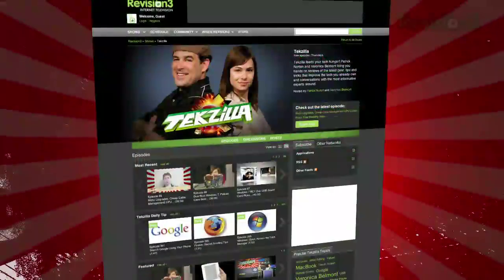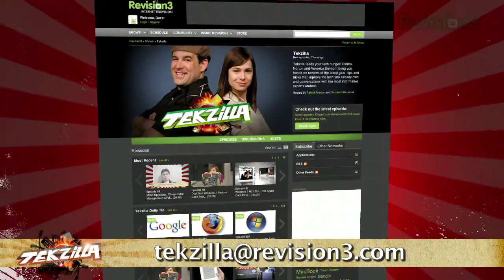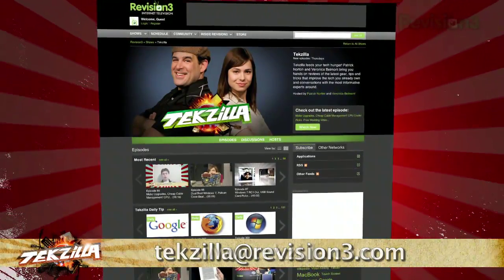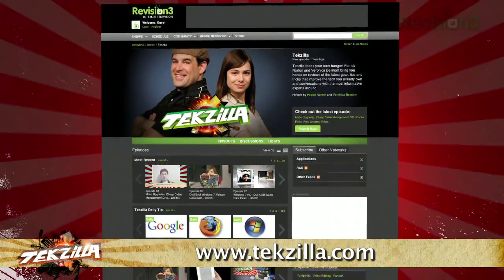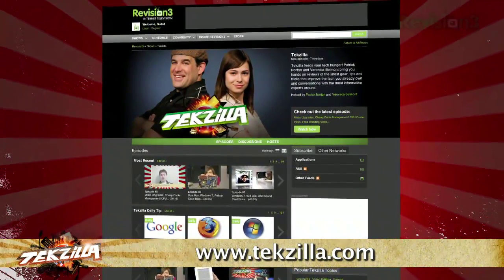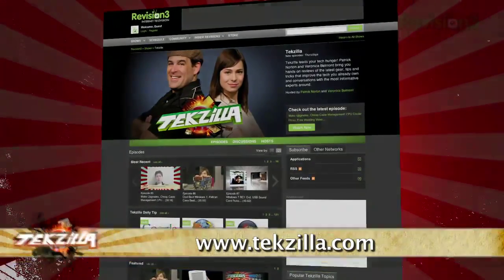Now, if you have a question or a suggestion, just email texilla at revision3.com. And don't forget texilla.com — it's the place to find more tips, tricks, product reviews, and how-to's.